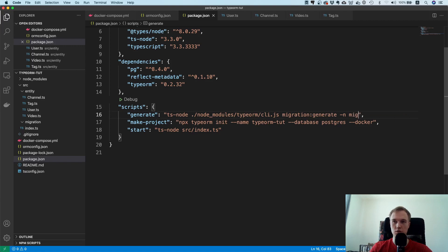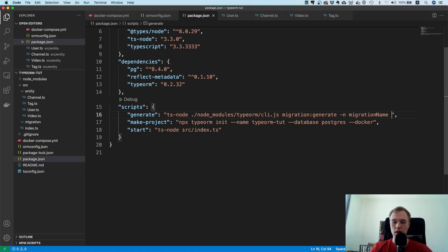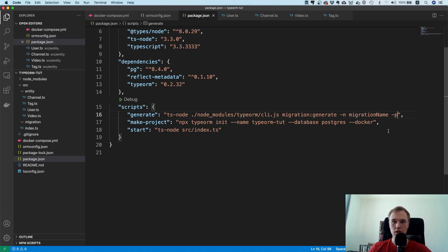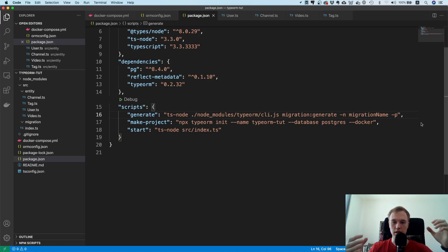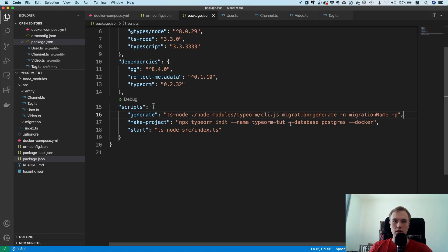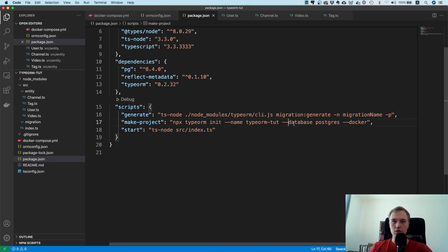I'm just going to name this migration name so dash n is the option for how the migration is supposed to be named. Then there's another flag I always like to use which is dash p, so dash p means pretty print. It's going to generate SQL in a nice and human readable way, not everything in one statement but nicely formatted. Now that we have this script we can save it and let's just try this out.